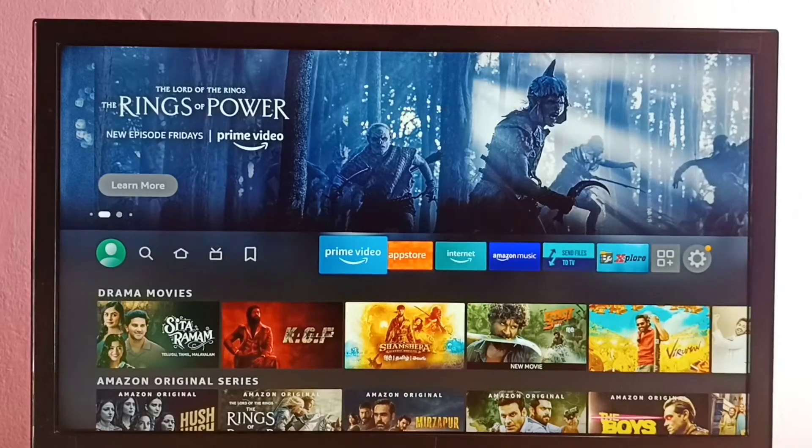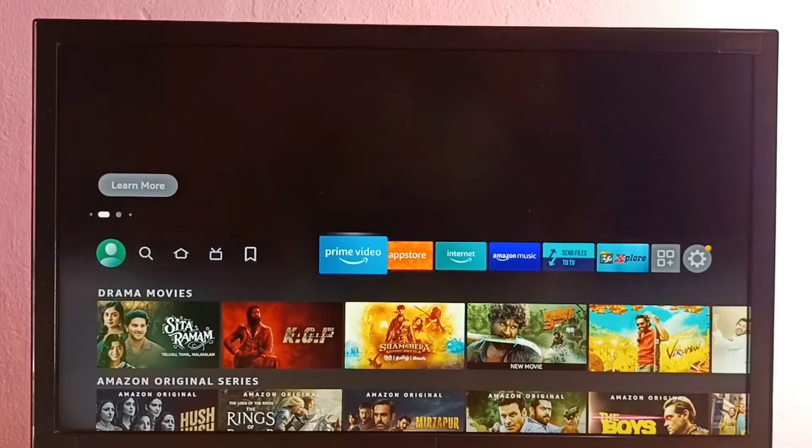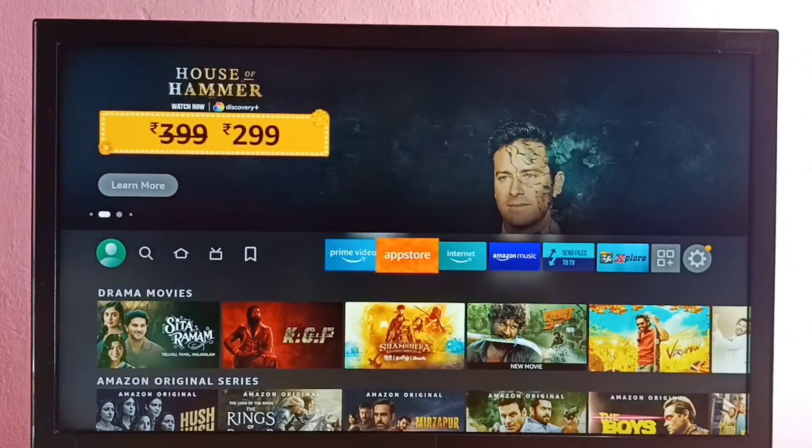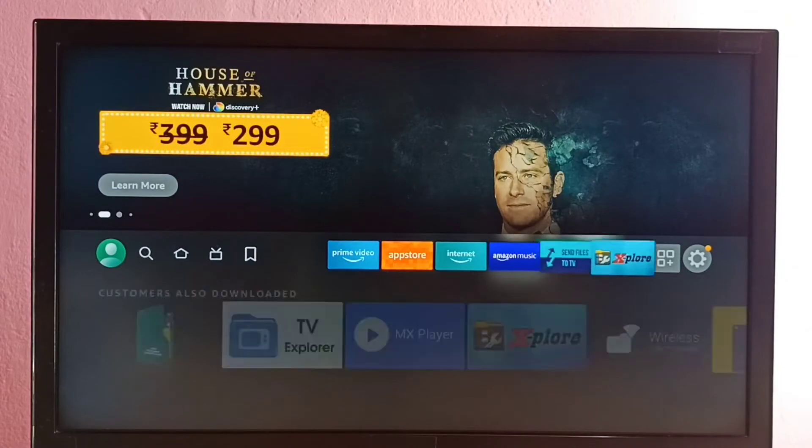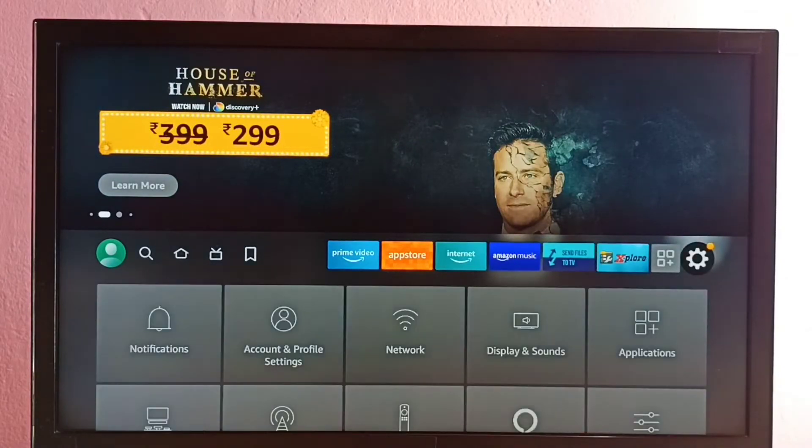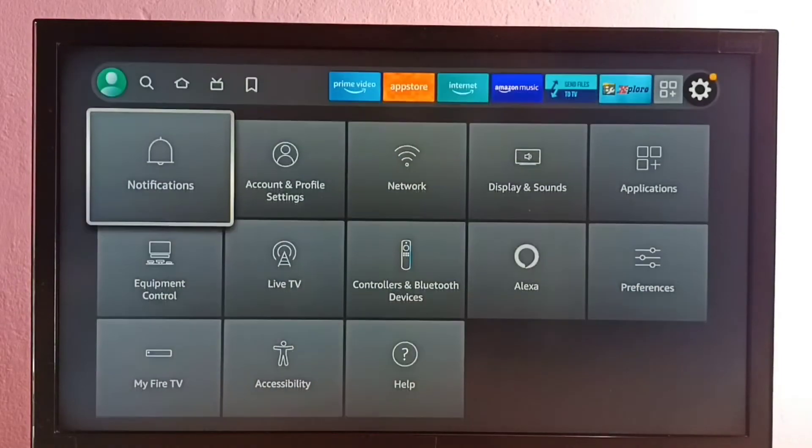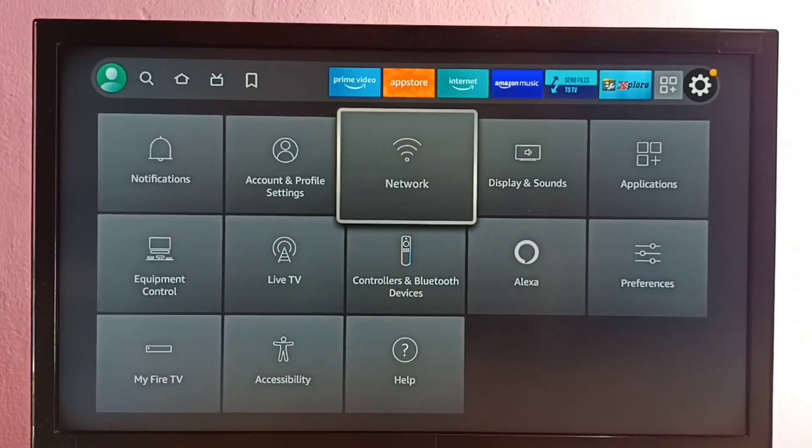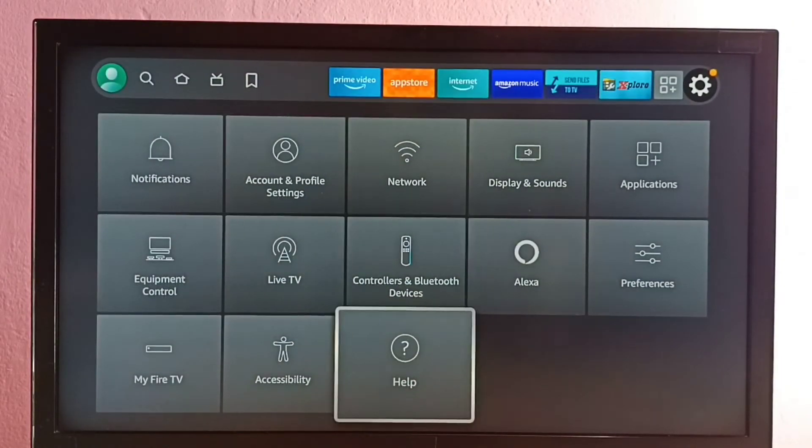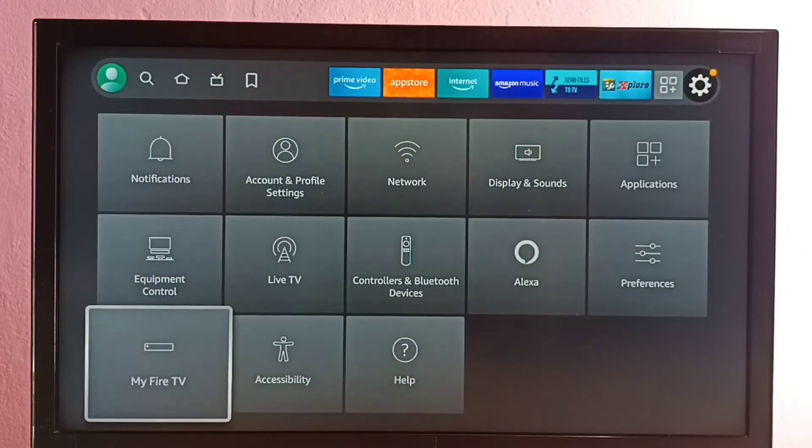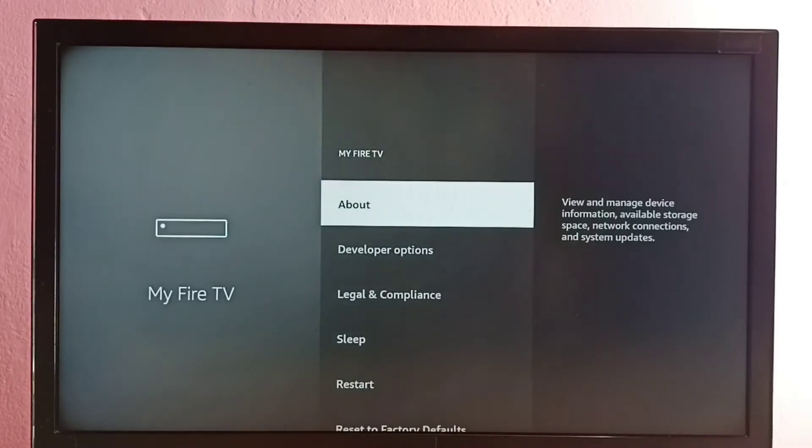Hi friends, this video shows how to enable developer options. So first you go to settings, then select My Fire TV, then select About.